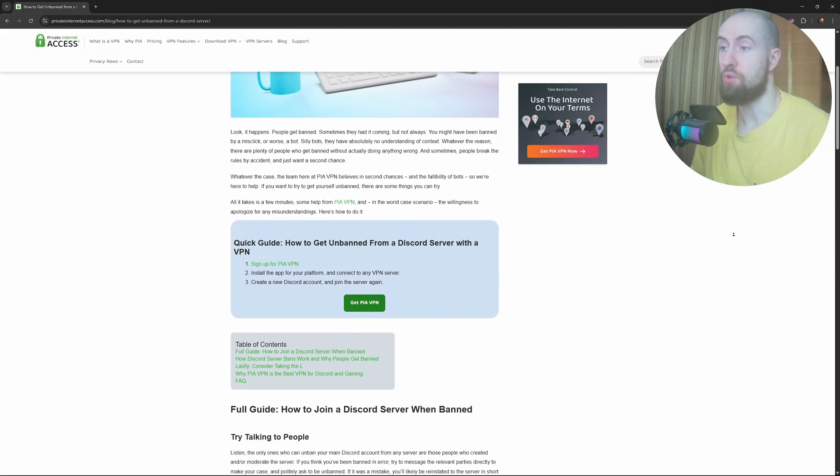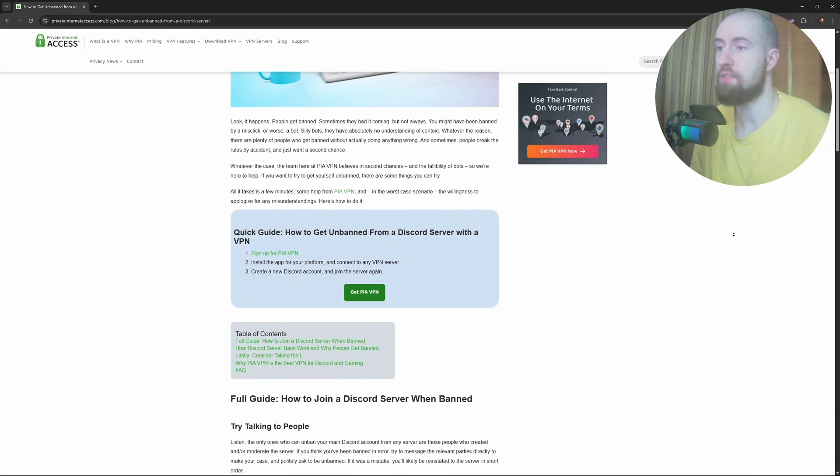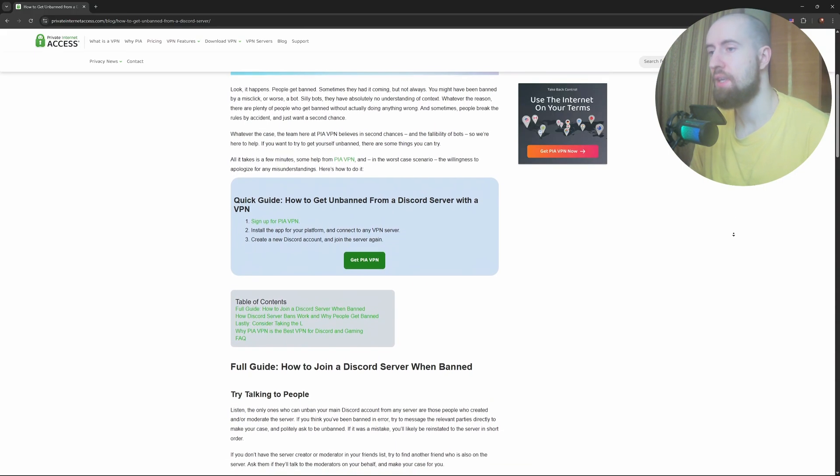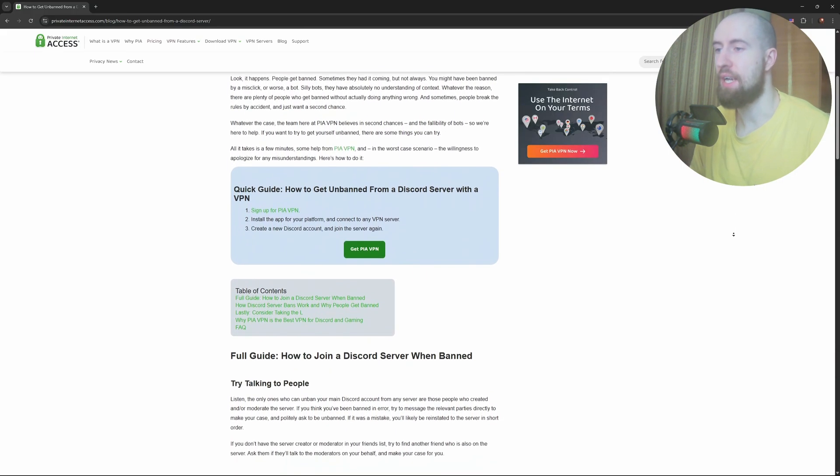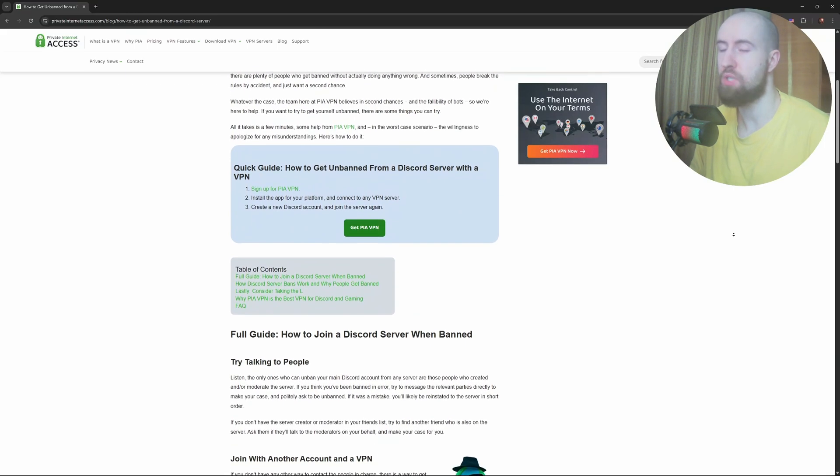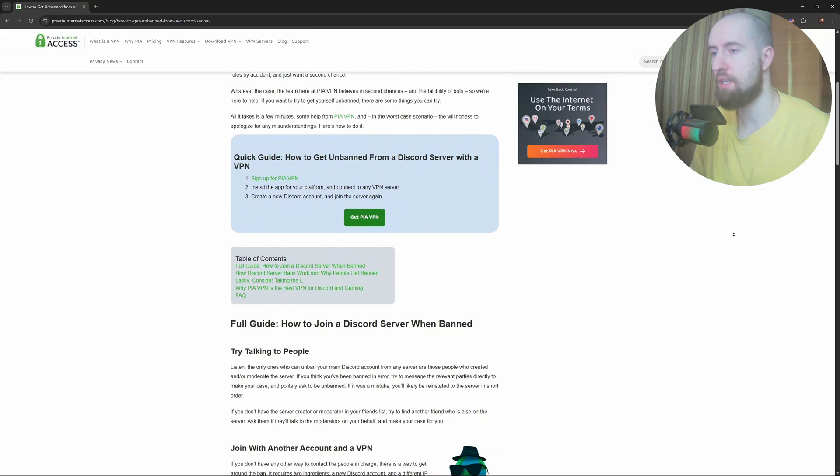Don't argue, be respectful, and own up if you made a mistake. If the server has an unban appeal form or process, use it.